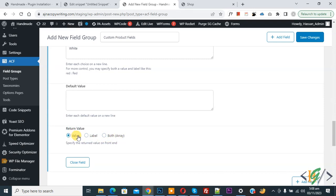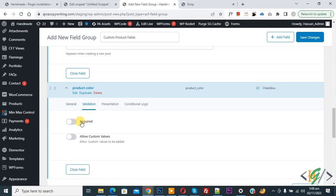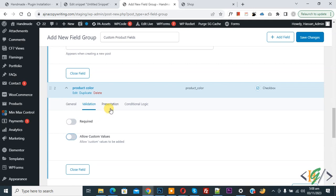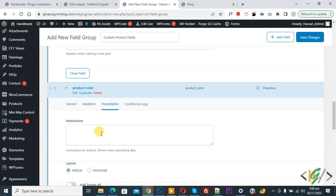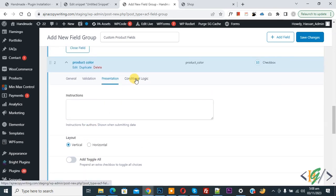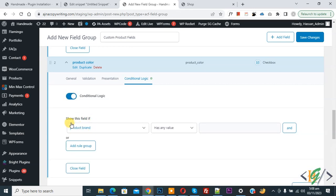Click on Validation. If you want, you can make the field required. You can also enable Allow Custom Value and Save Custom Value. Under Presentation, you can add instructions. Under Conditional Logic, enable it and you will see an option like 'Show this field if Product Brand has any value'. You can create conditional logic rules according to your requirement.